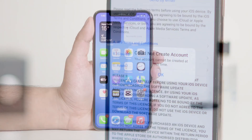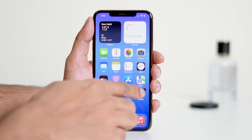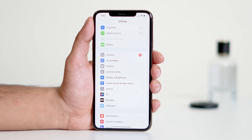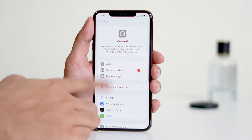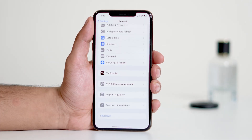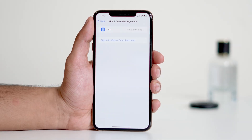The first thing is to check whether you're connected to a VPN. If a VPN is connected, it will cause the issue. To check, head over to Settings, then navigate to General. From here, scroll down and tap on VPN and Device Management, then disconnect if any VPN is connected.